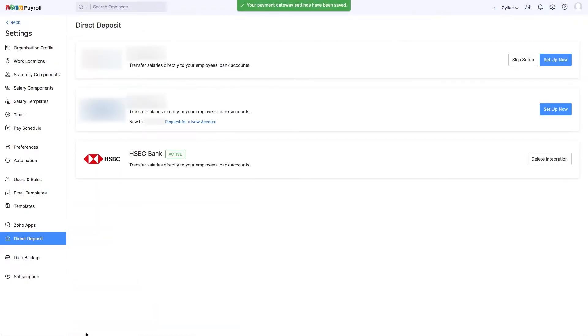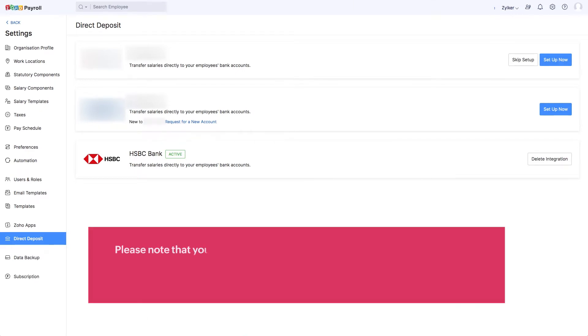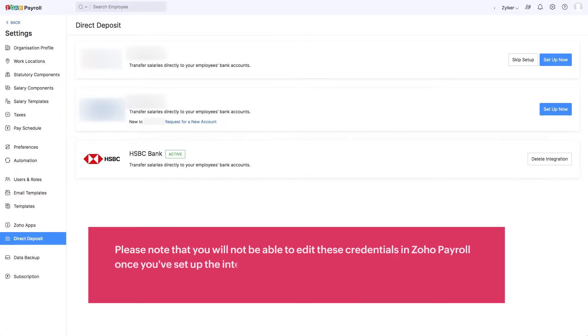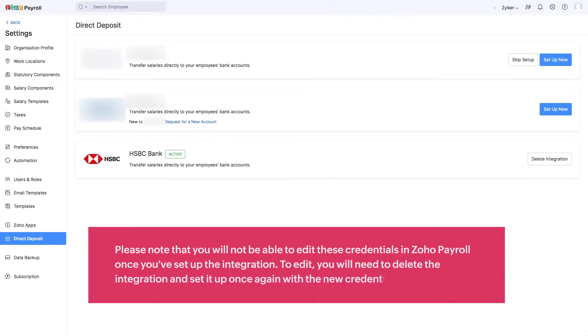You've successfully set up your account to process direct deposits of your employee's salaries. Please note that you'll not be able to edit these credentials in Zoho Payroll once you've set up the integration. To edit, you'll need to delete the integration and set it up once again with the new credentials.